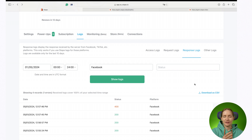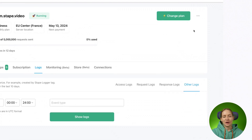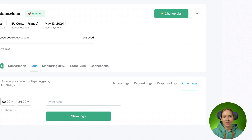So those are access logs, request logs, and response logs. Let's move to other logs. Other logs are a specific type of logs created for the Stape logger tag. The reason we created the logger tag is that it's impossible to debug POST requests inside the SGTM container.